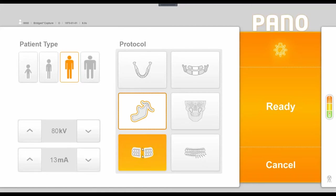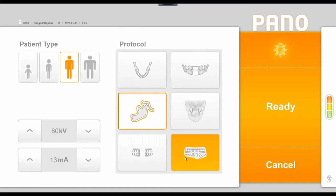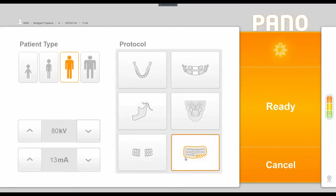Below the TMJ option is an external bite-wing option, and then to the right of that is an orthogonal pan option, and the orthogonal pan basically makes a slightly slower rotation around the patient's teeth. It doesn't get all of the TM joints in the image, but it does reduce some of the overlap in the image.